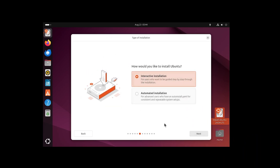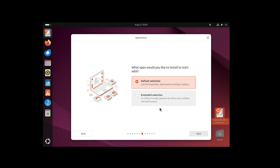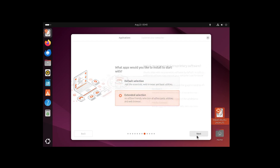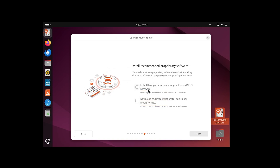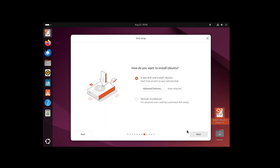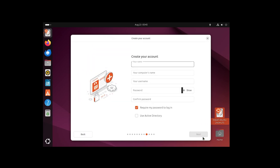We have two installation types — let's go with the first one. You can choose a minimal installation or an extended selection; I'll go with extended. I'll also select third-party software for graphics. Clicking 'Next', we'll choose to erase the disk and proceed with the first option.